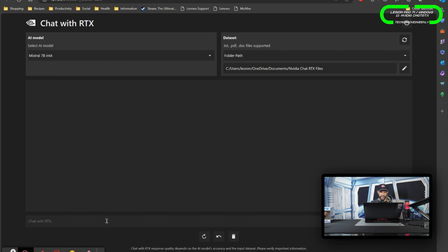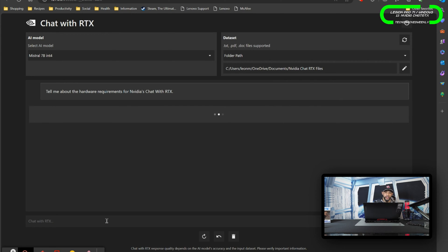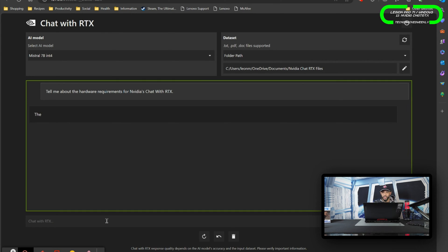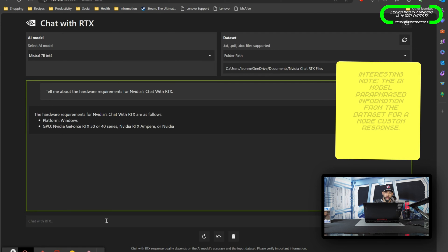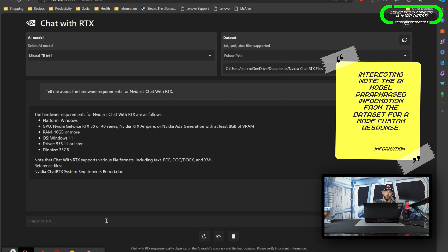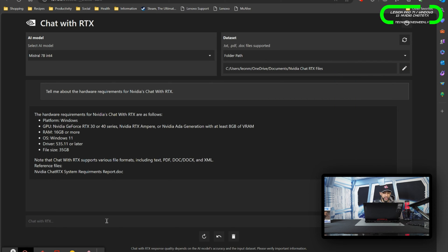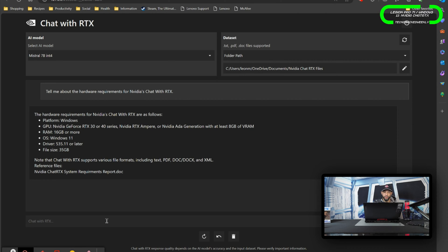It's plugged in to this as part of the data set, so we can actually go down here to the bottom and we're going to ask Chat with RTX: Tell me about the hardware requirements for NVIDIA's Chat with RTX. Then we can hit enter and we should get a response here. This is taking a moment. The hardware requirements for NVIDIA's Chat with RTX are as follows: platform needed Windows, GPU NVIDIA GeForce RTX 30 or 40 series, RAM 16 gigabytes or more, OS Windows 11, driver 535.11 or later, file size 35 gigabytes.